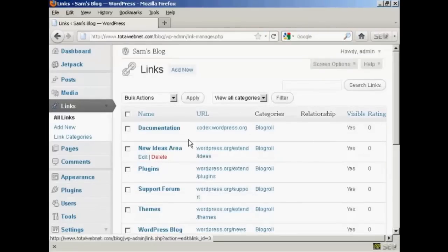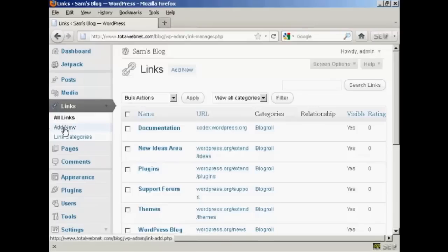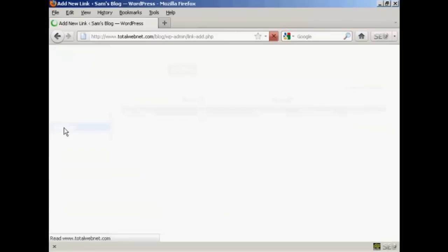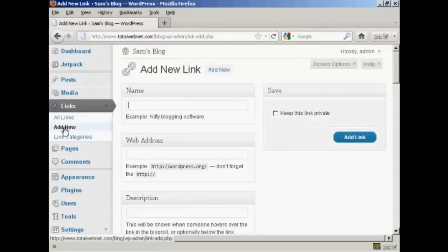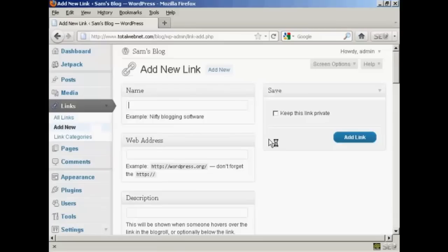If I want to add a new link all I do is come over here to where it says add new and then enter the name. Let's put a link to google.com so let's say google and then the web address and it has to be the complete web address including the http.